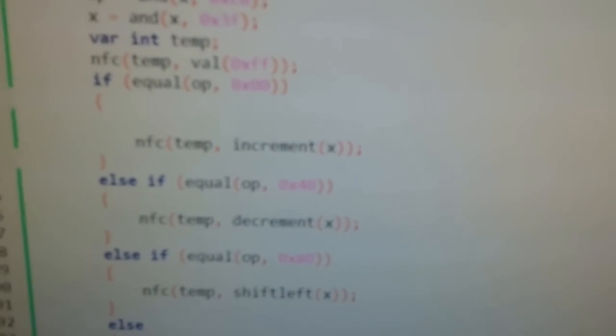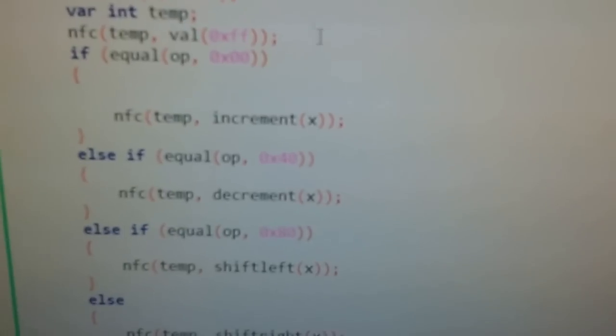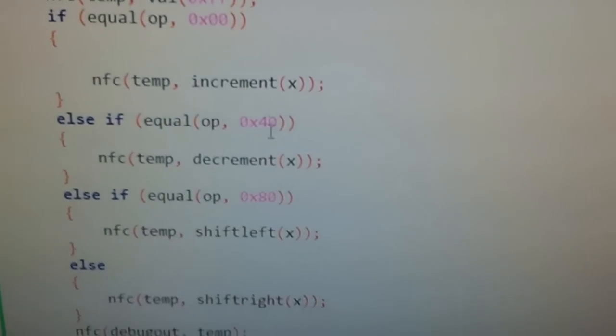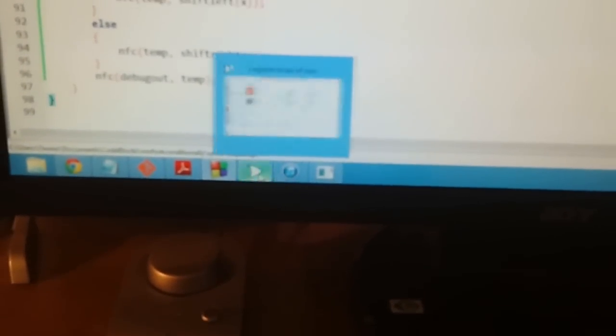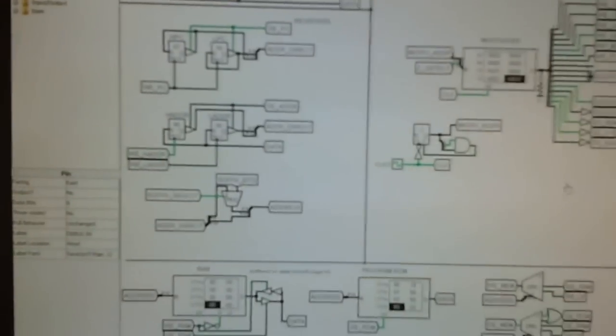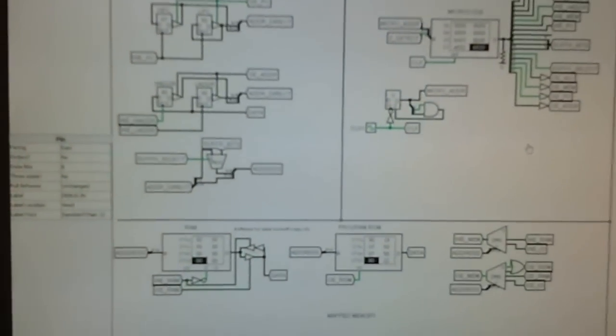So if it's 0, we increment. If it's 1, we decrement. If it's 2, we shift left. If it's 3, we shift right. So that's running the simulator at a starting speed of 2kHz.